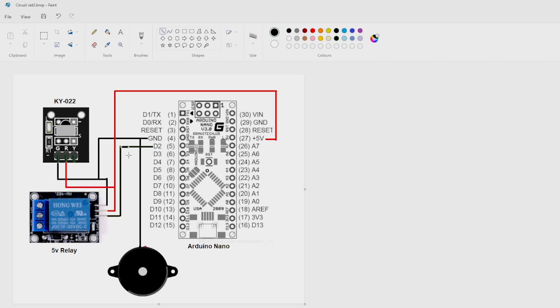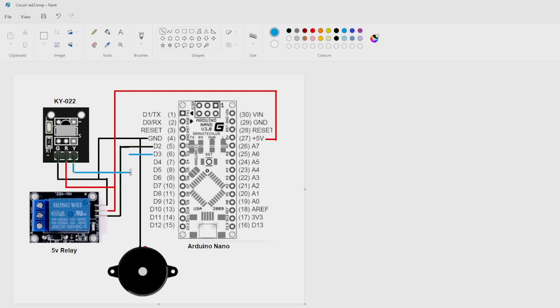We've got the signal from the infrared module to the Nano on D3. Any signal from the infrared module goes to D3. D4 drives the buzzer for audible indications.